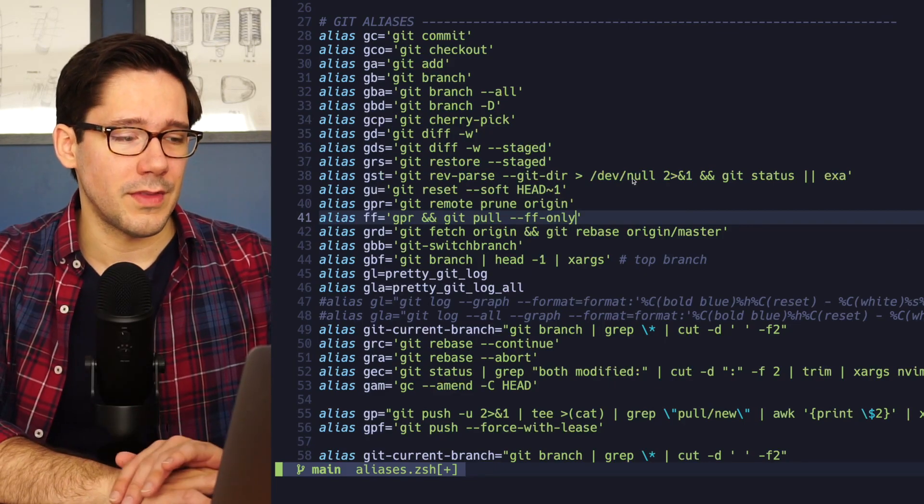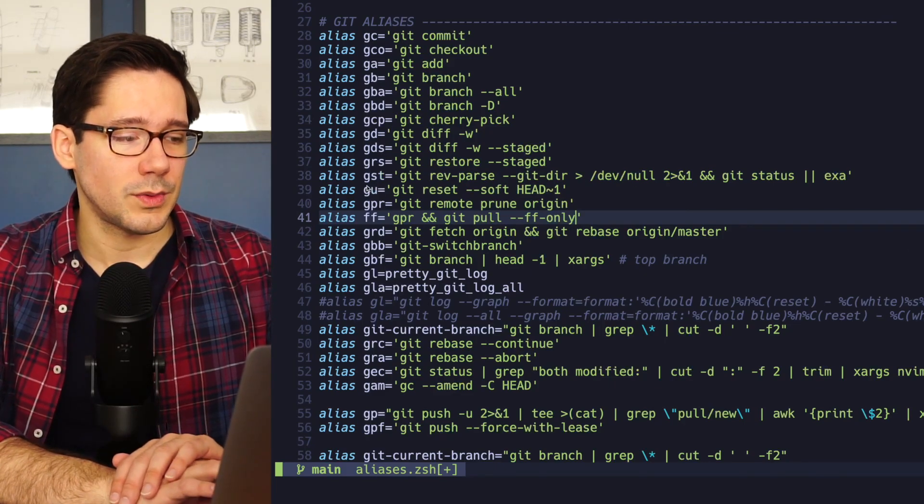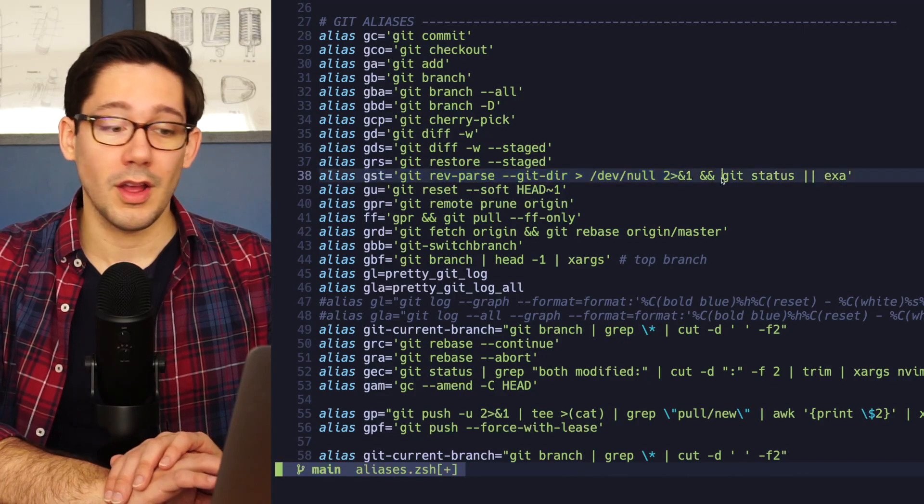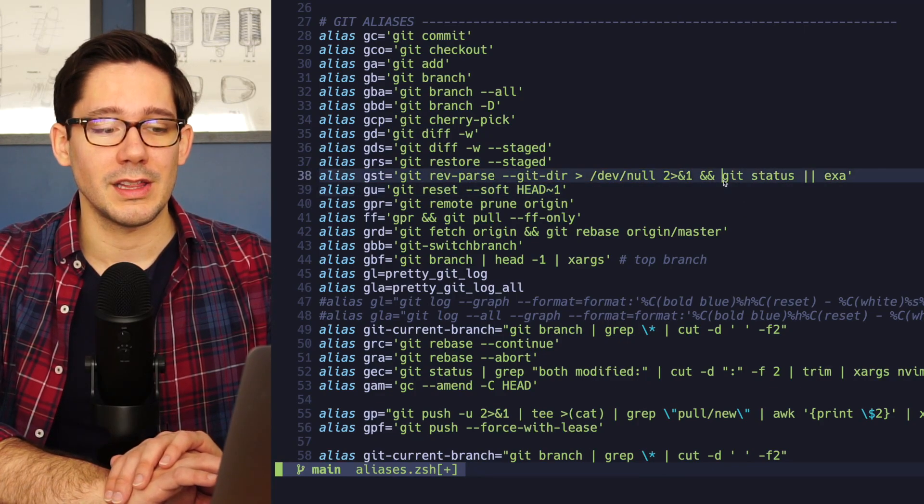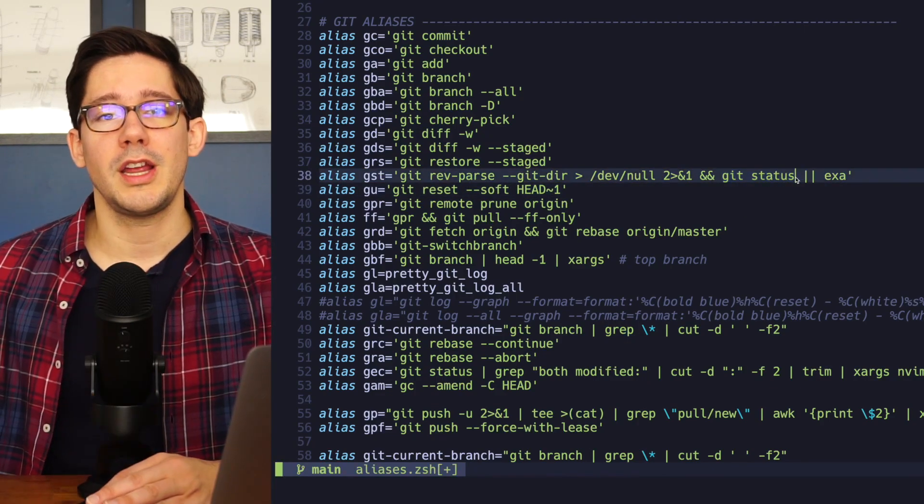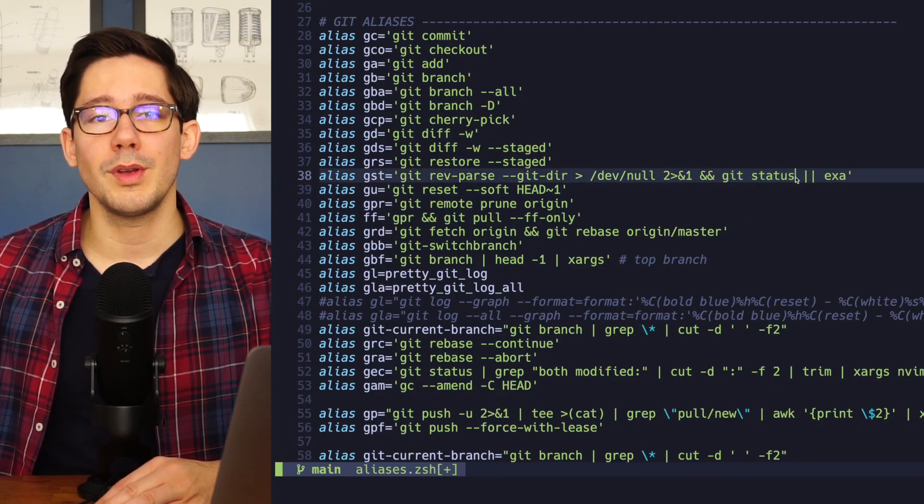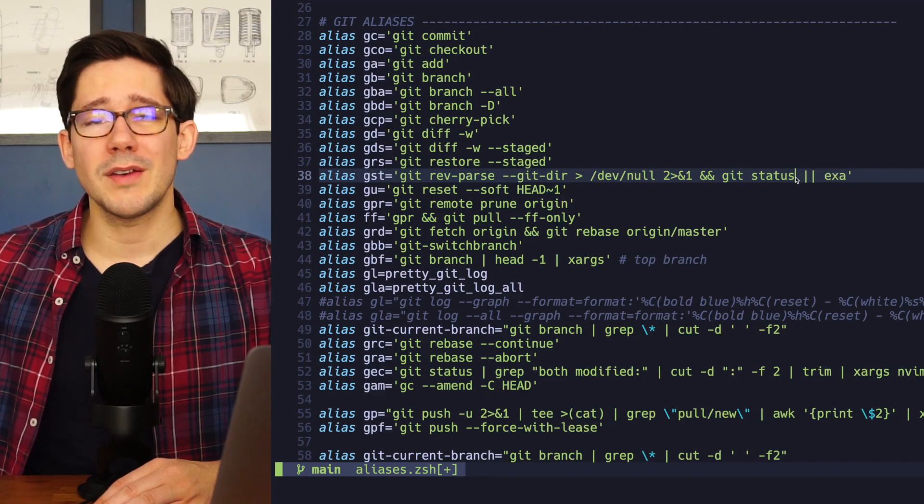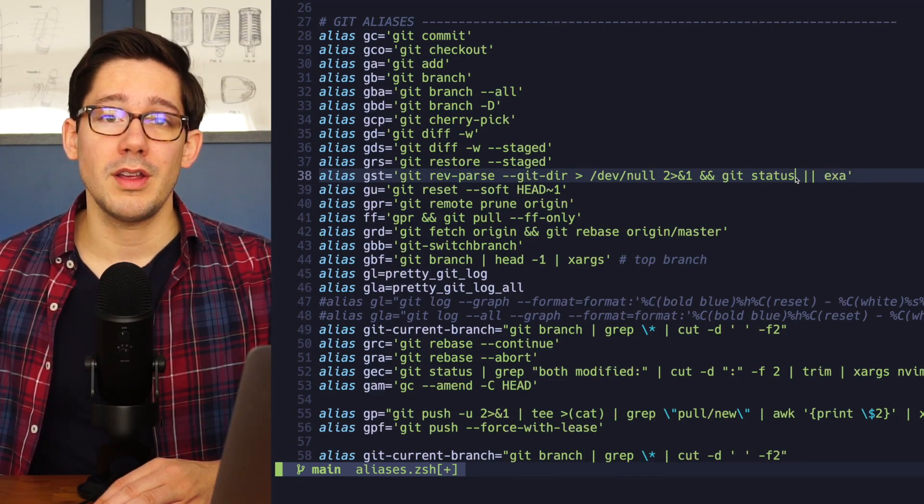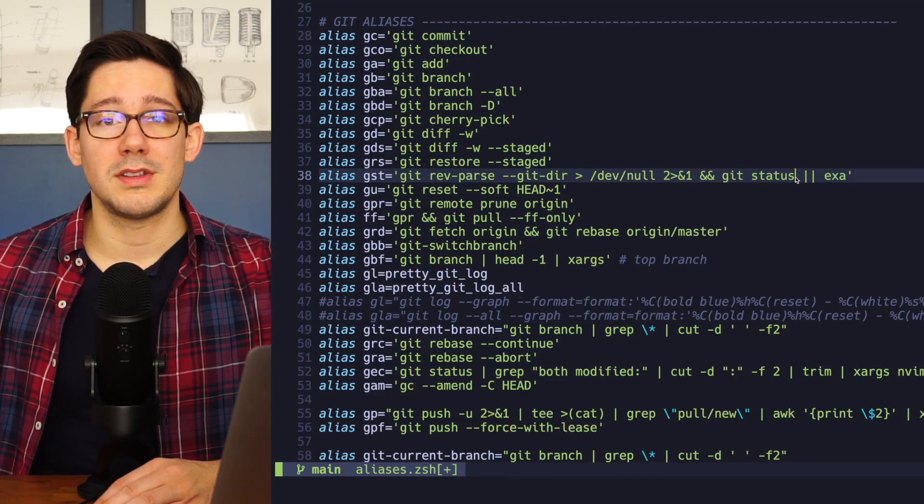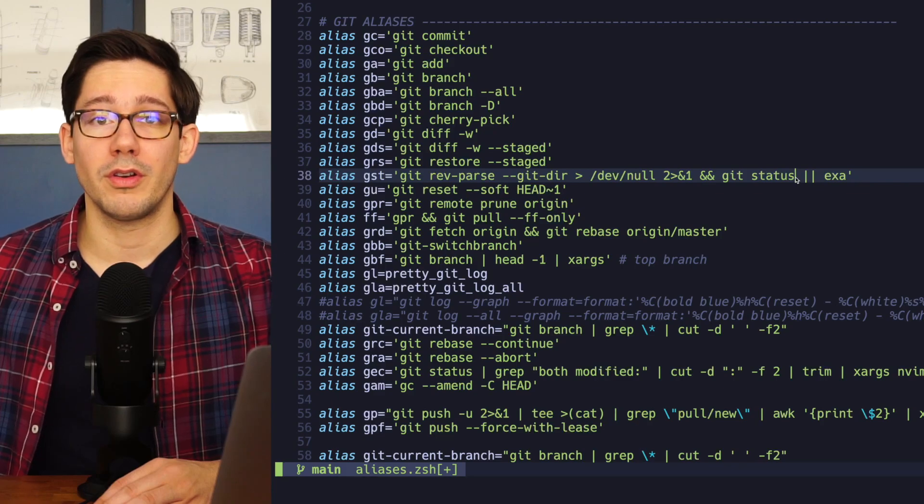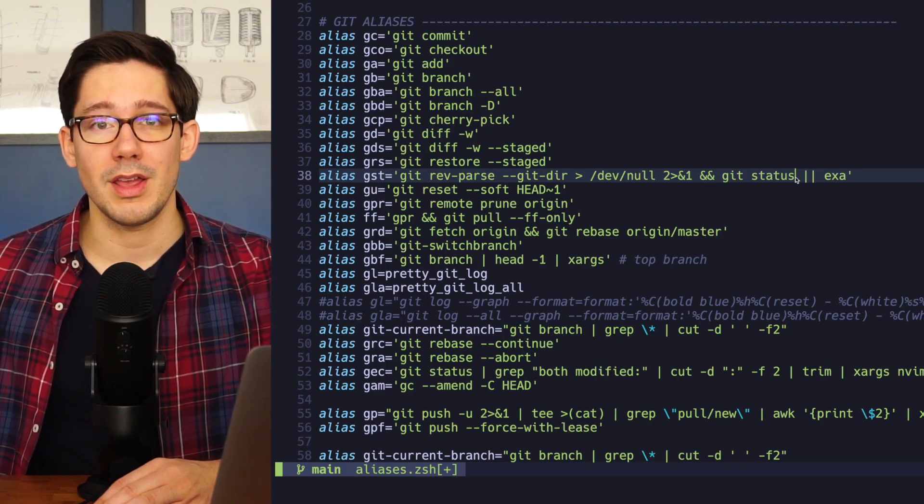Let me give you another example of that. Look at this one here on line 38, gst. For a long time, this was just an alias for git status. But I recently changed this because I was realizing that almost every time I would cd into a directory, I would run gst to kind of get a sense of what the current state of the directory is.